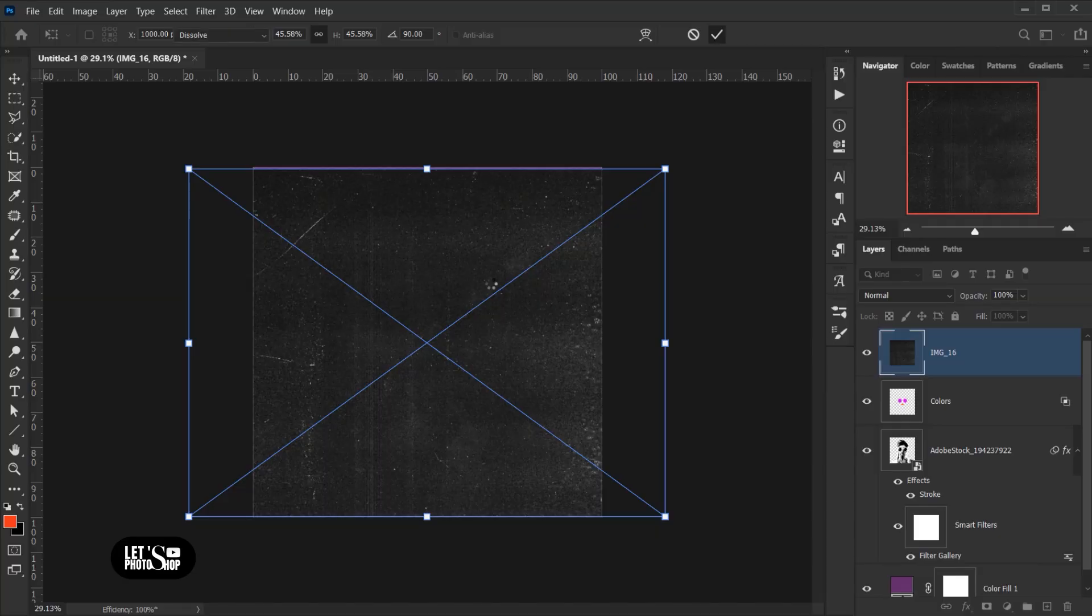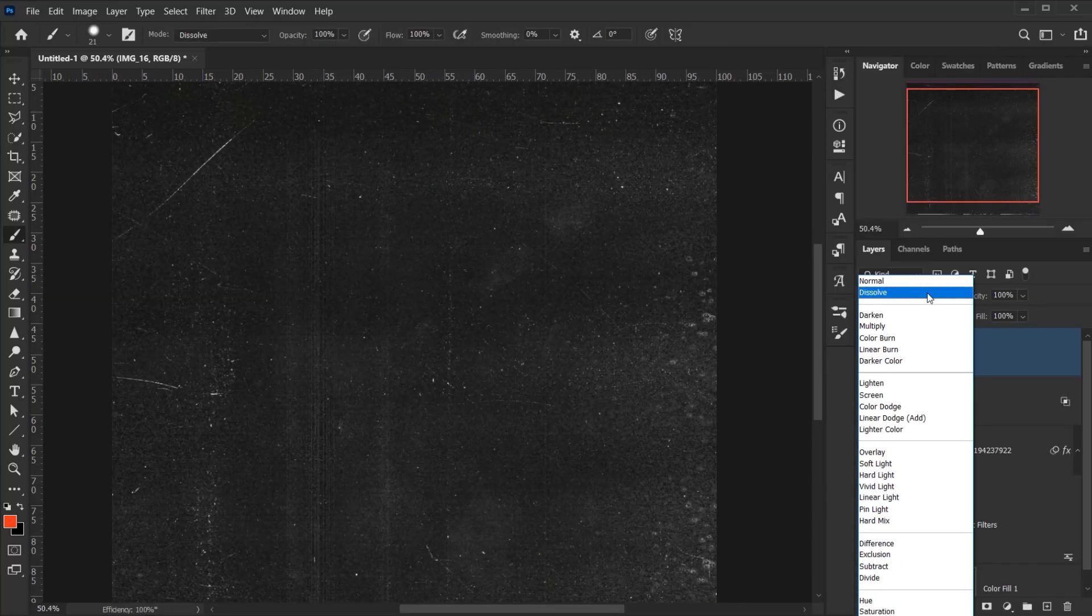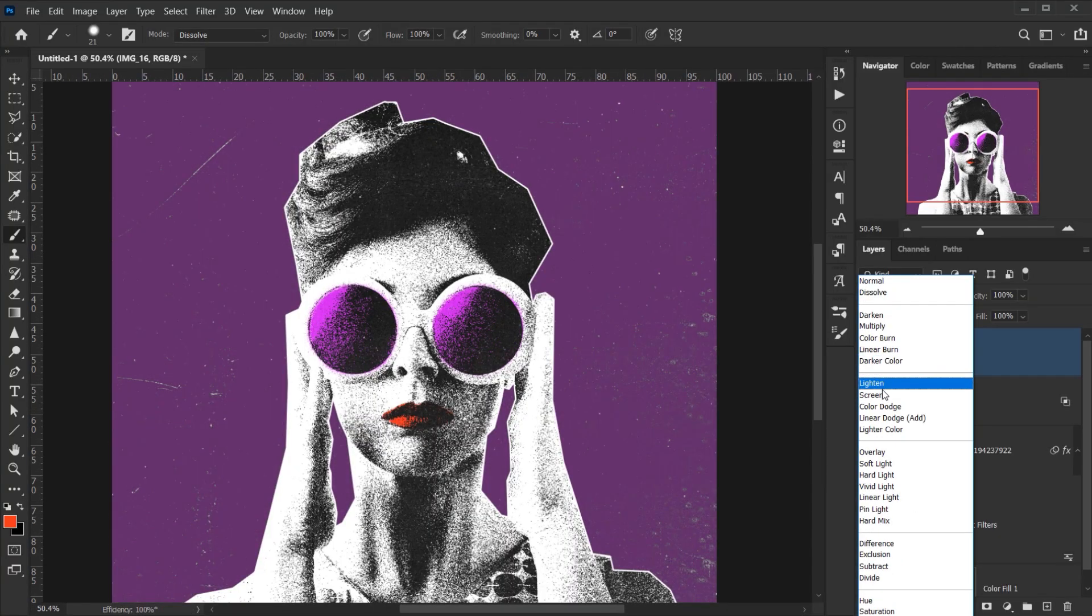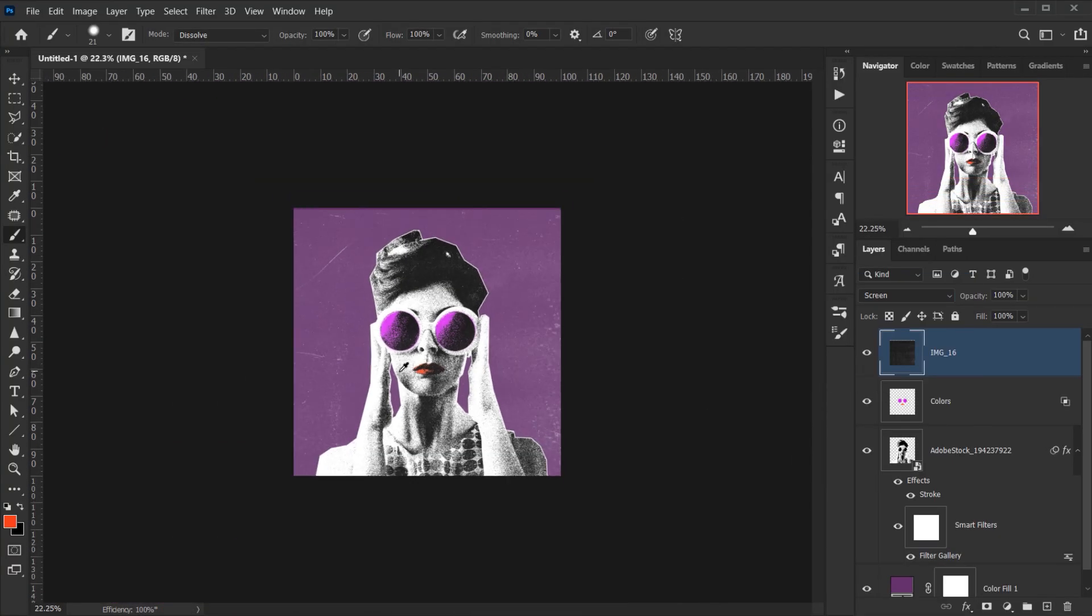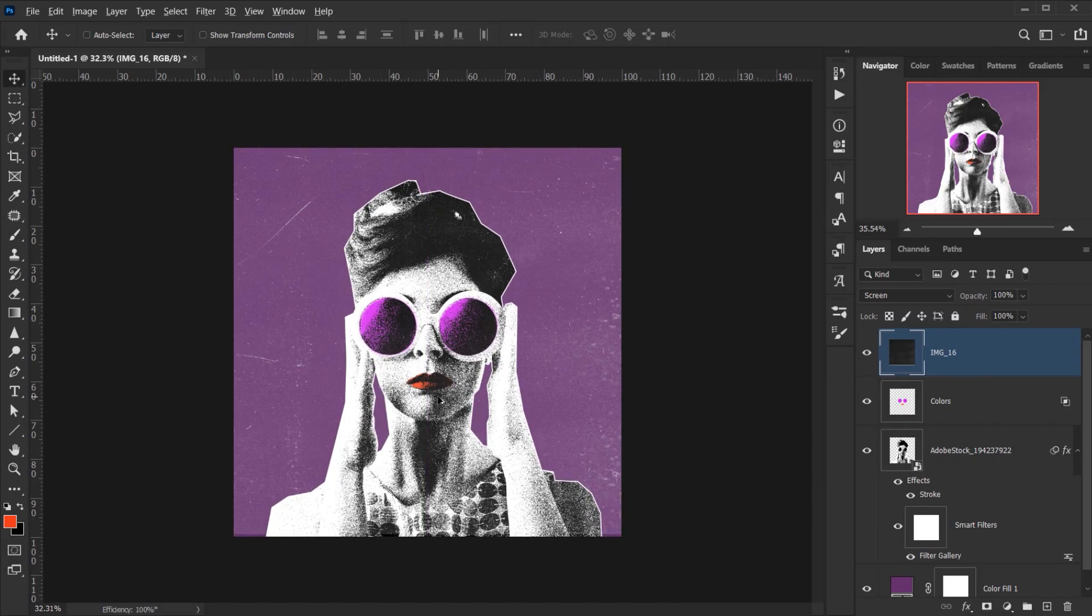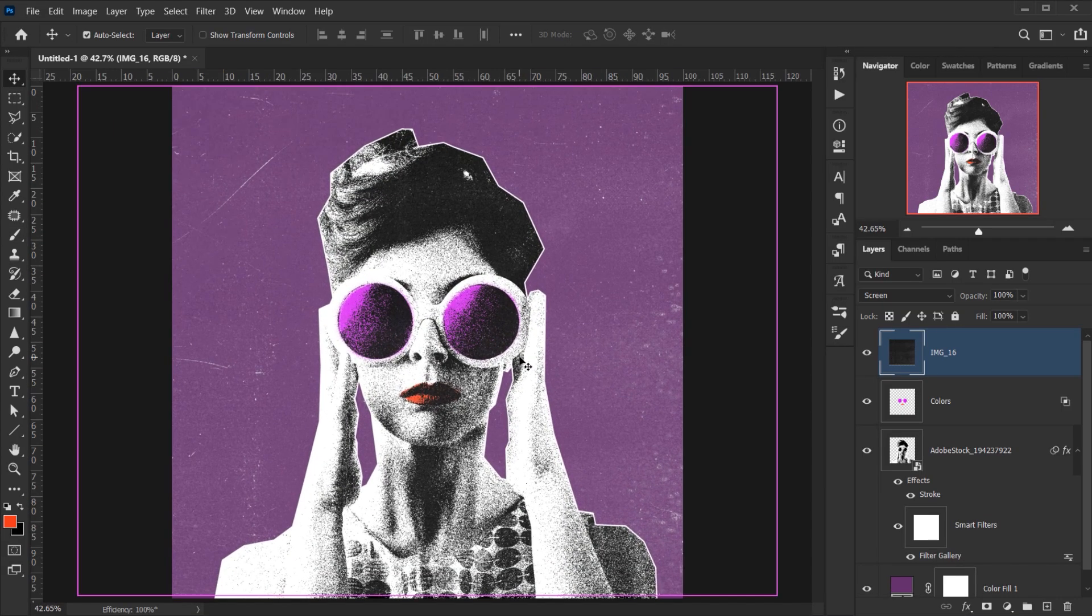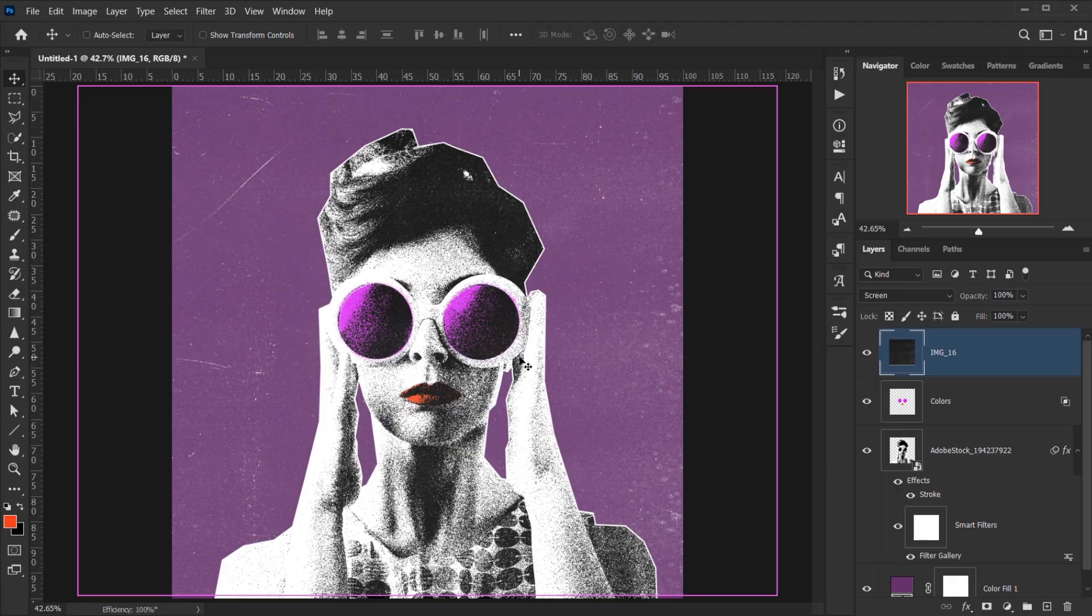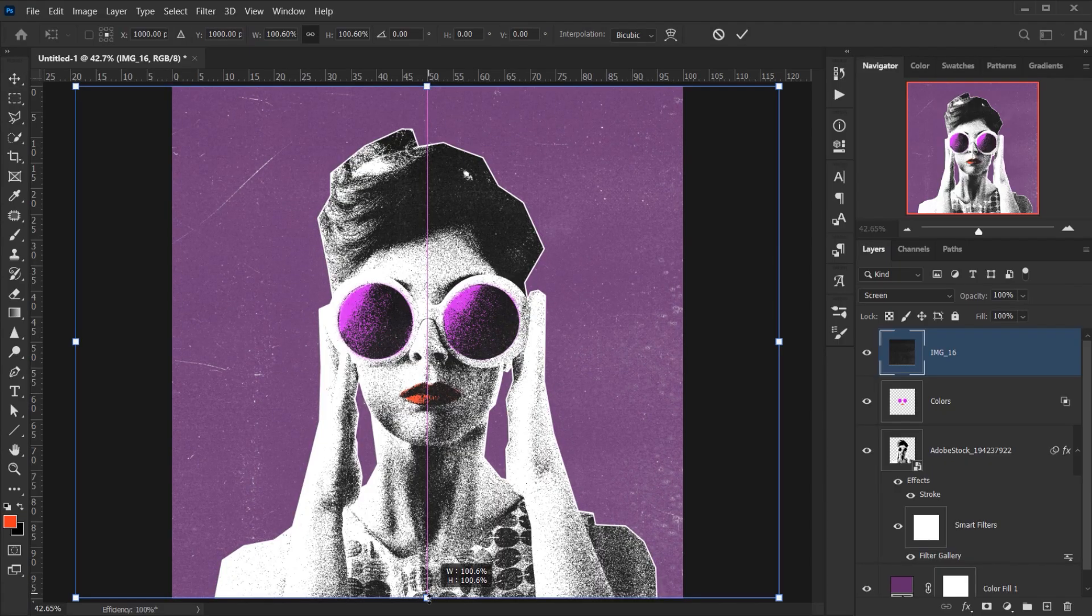Alright, and then I'm going to change the blending mode of it to Screen, and there we go. That will be our effect. As you can see this was very easy and simple to do. Let me actually make it bigger to fit.